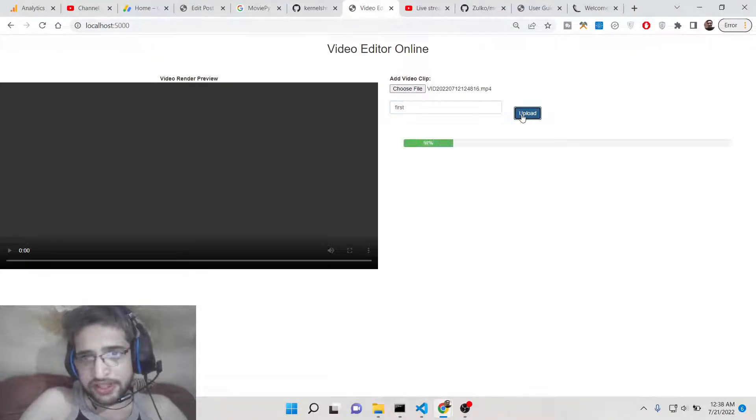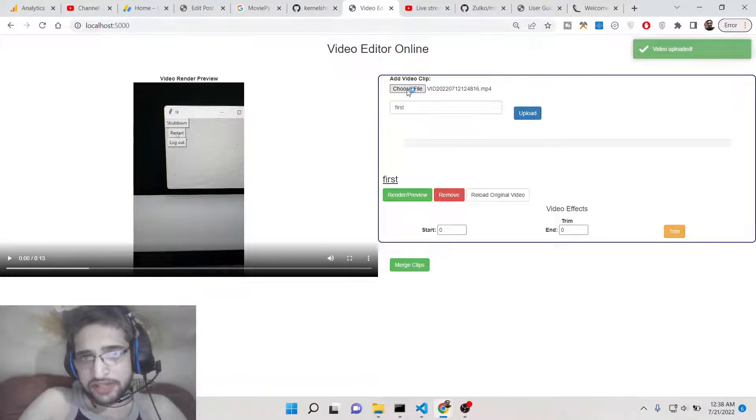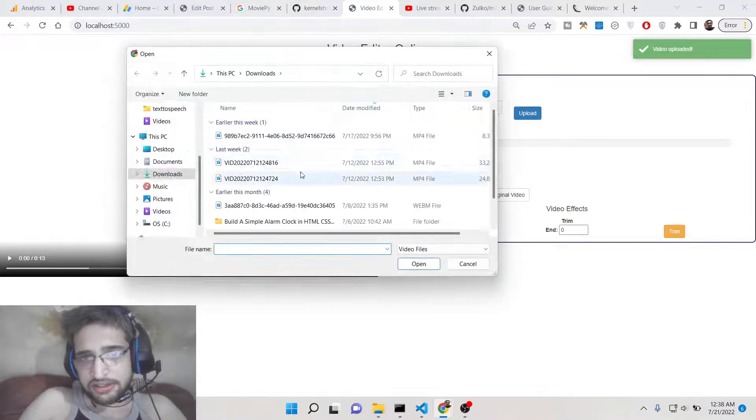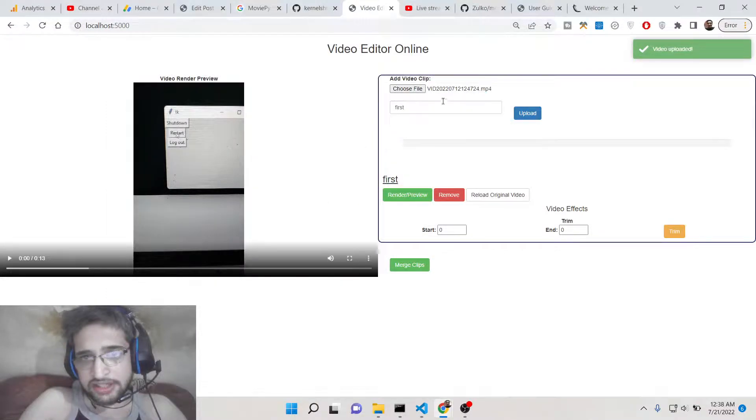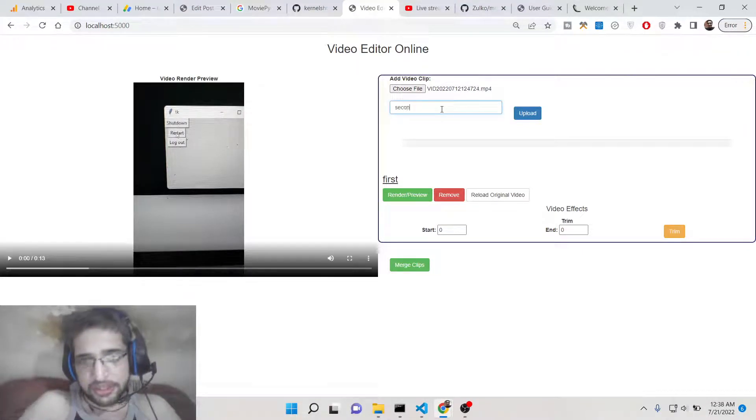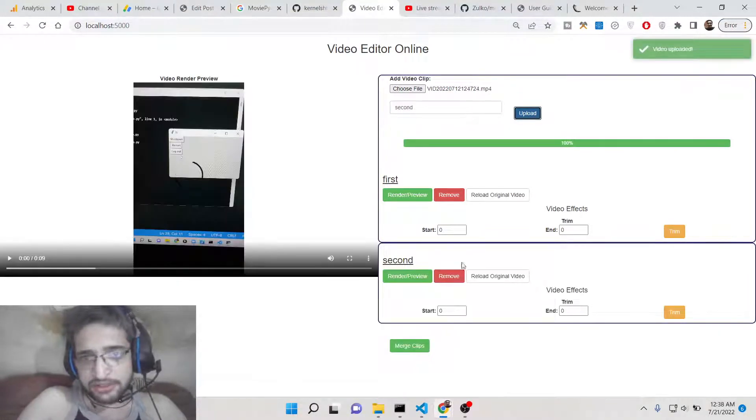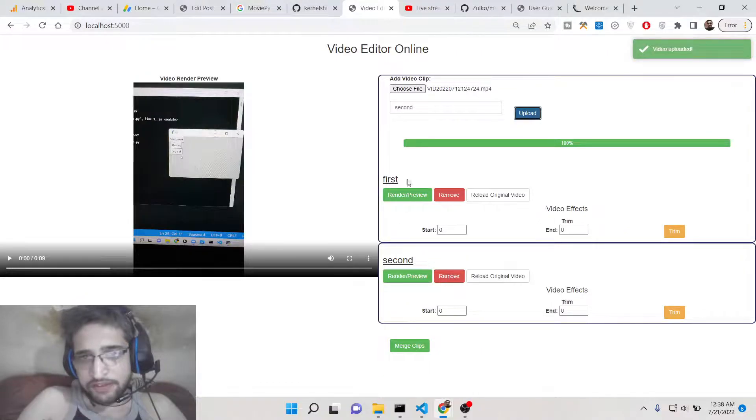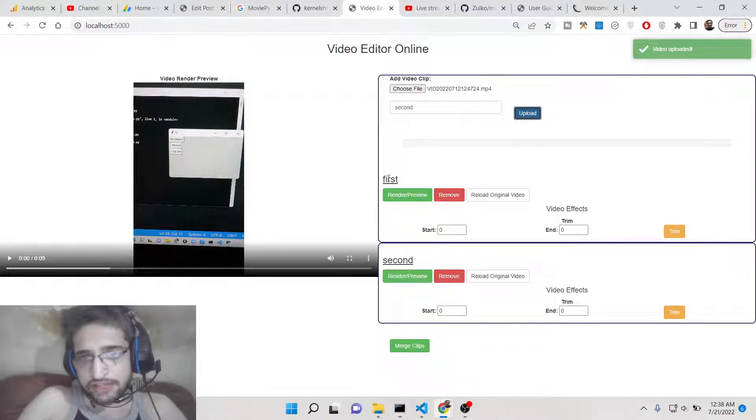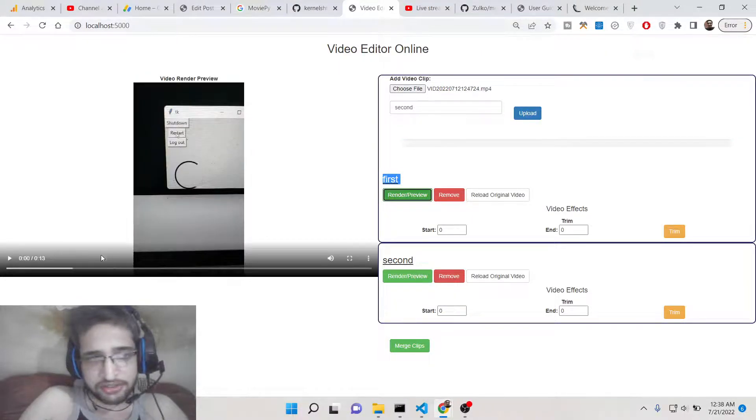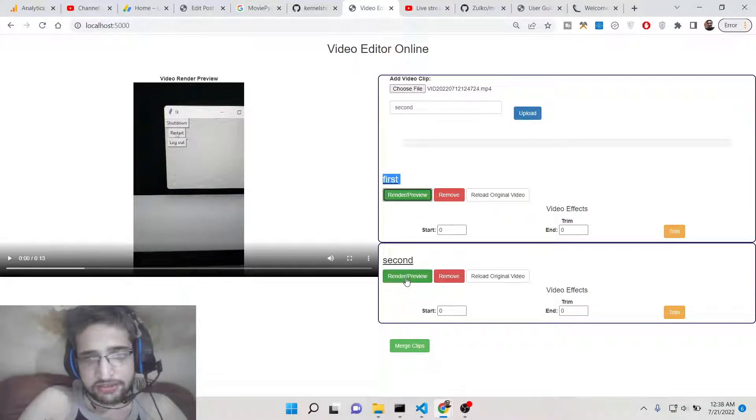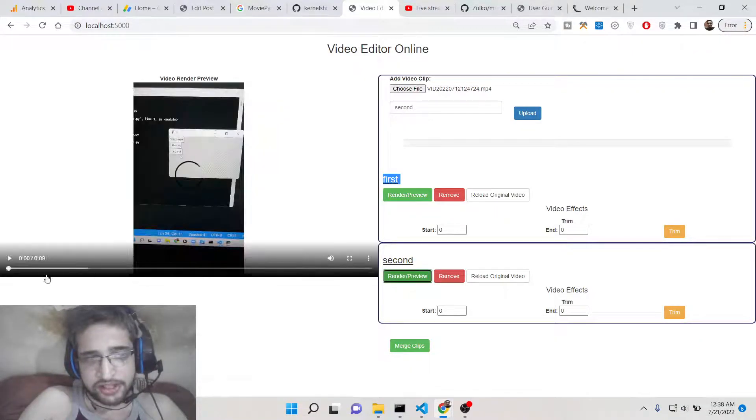Now guys, let's suppose you want to merge. Firstly we will upload the first file and again we choose another file, the second file that we want. This time we put the name as 'second', again upload this. So we have now two files.